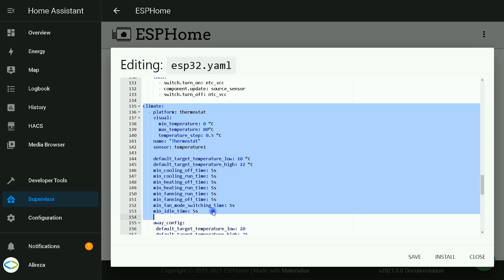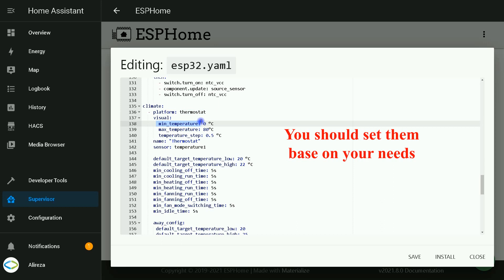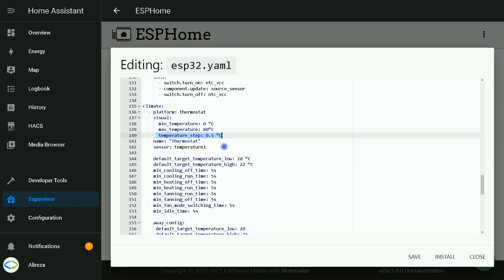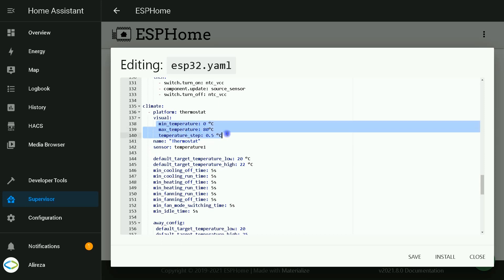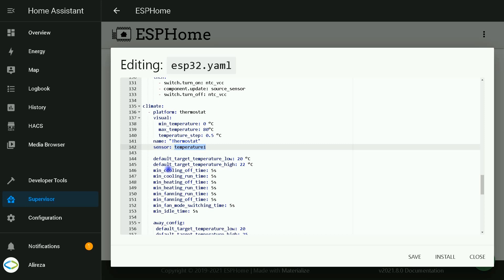These highlighted sections are related to defining thermostat. As you see, it is climate. Platform is thermostat. This is the minimum temperature the climate device can reach, used to set the range of the frontend gauge. This is the maximum temperature the climate device can reach, used to set the range of the frontend gauge. This defines the granularity with which the target temperature can be controlled. This is the name of our thermostat. You can set it to whatever you want, and also these items can be set to your needed values.